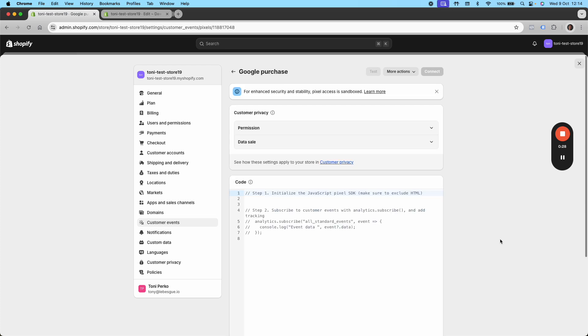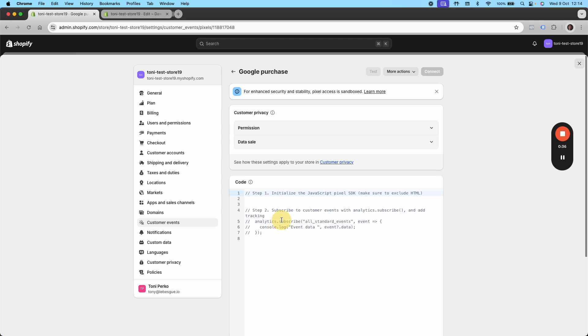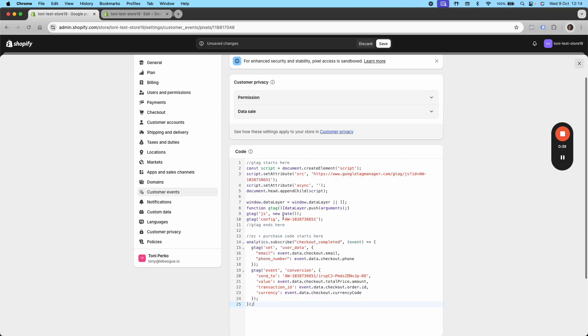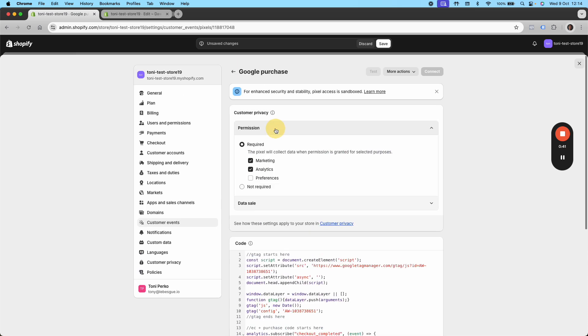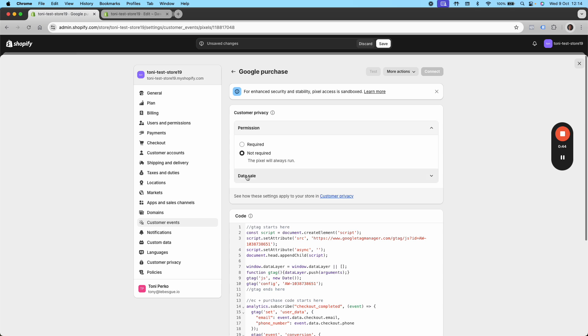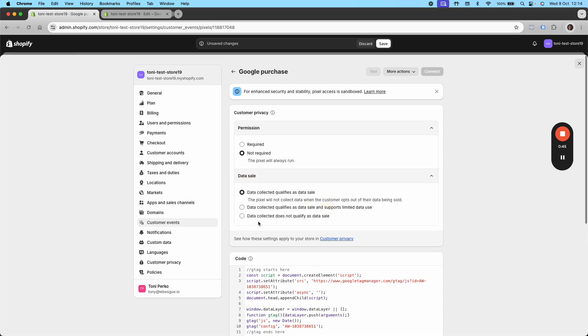So just call this Google purchase and create that pixel. Add it to your store. I'm sending the code separately in an email. What you're going to be putting in here is this code that you're seeing me copy paste right here. Copy paste this right here. For the permissions, you want to go not required. Then for data sale, you want to put data collected does not qualify as data sale.